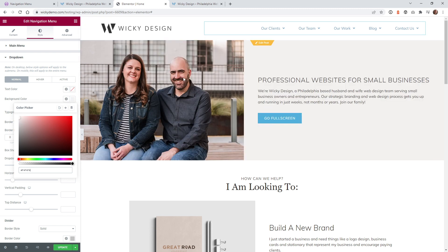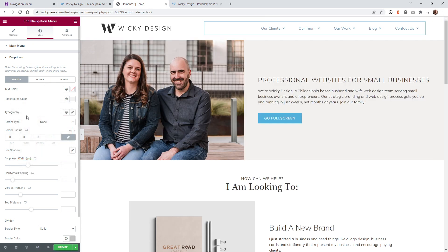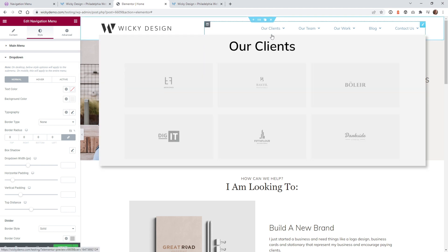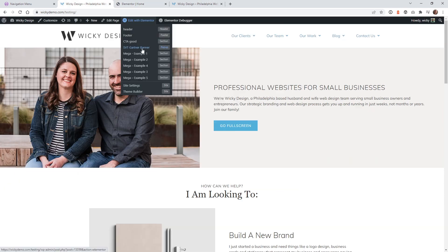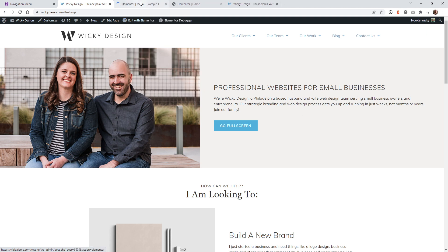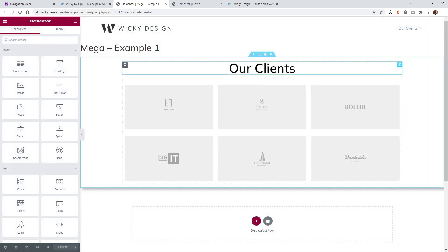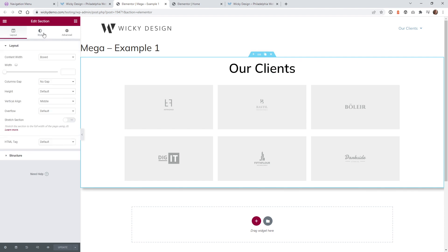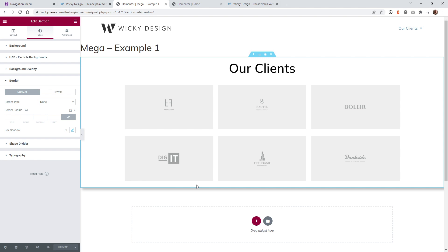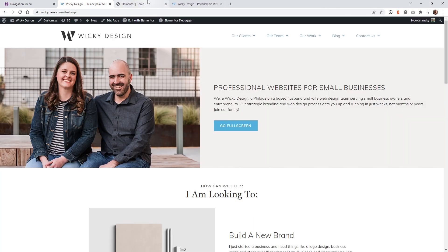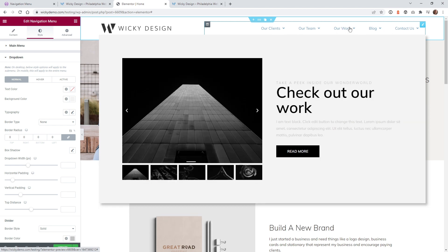Most of the other dropdown style settings should be left off to keep things working correctly. For the box shadow I have on this dropdown, you would think the box shadow setting in this panel would work, but those settings are for regular dropdowns, not saved sections. To add a box shadow, go back into your saved section, click the section itself, go to Style > Border, and add a box shadow there — for example, 8px horizontal, 8px vertical with a little opacity.